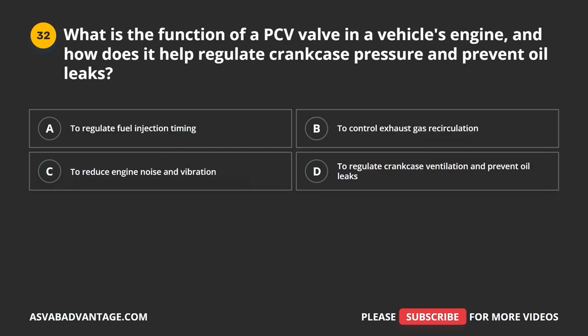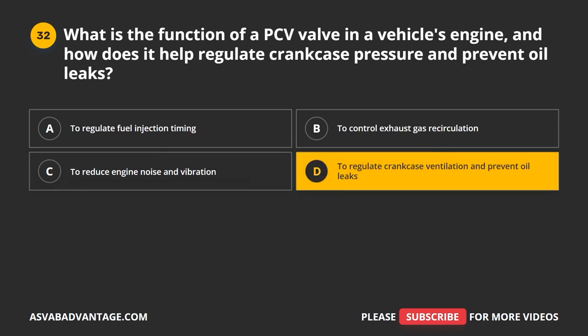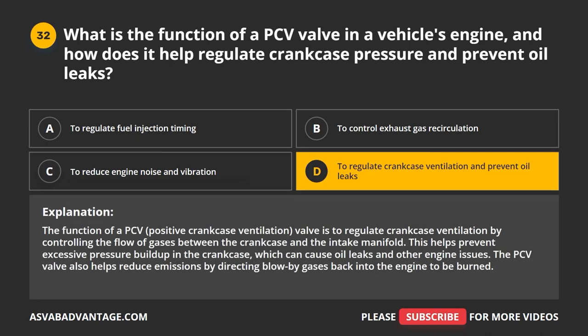Question 32. What is the function of a PCV valve in a vehicle's engine, and how does it help regulate crankcase pressure and prevent oil leaks? A. To regulate fuel injection timing. B. To control exhaust gas recirculation. C. To reduce engine noise and vibration. D. To regulate crankcase ventilation and prevent oil leaks. The correct answer is D. The PCV, or positive crankcase ventilation valve, regulates crankcase ventilation by controlling the flow of gases between the crankcase and the intake manifold. This prevents excessive pressure buildup that can cause oil leaks. The PCV valve also reduces emissions by directing blow-by gases back into the engine to be burned.